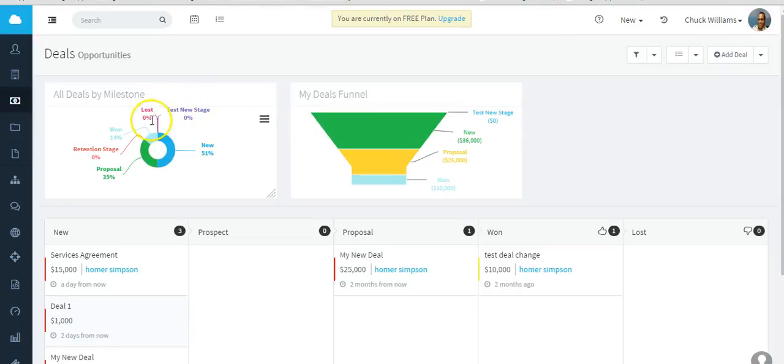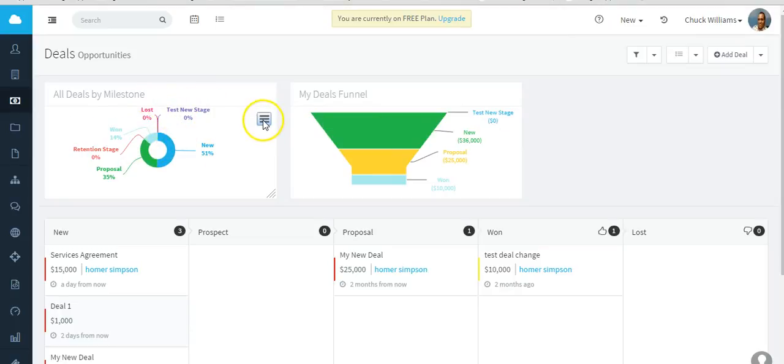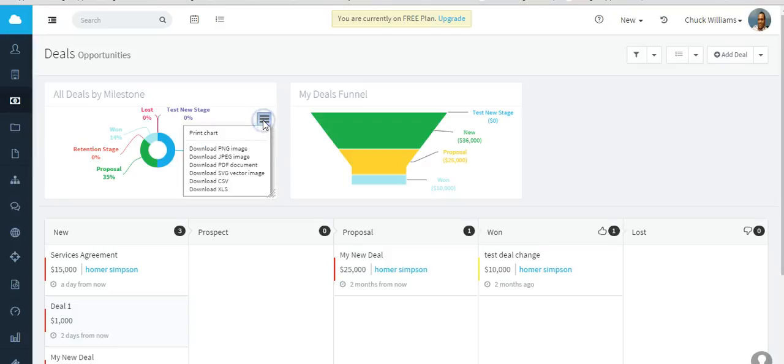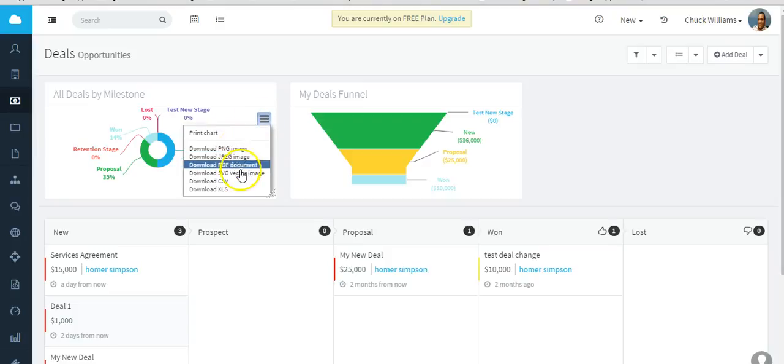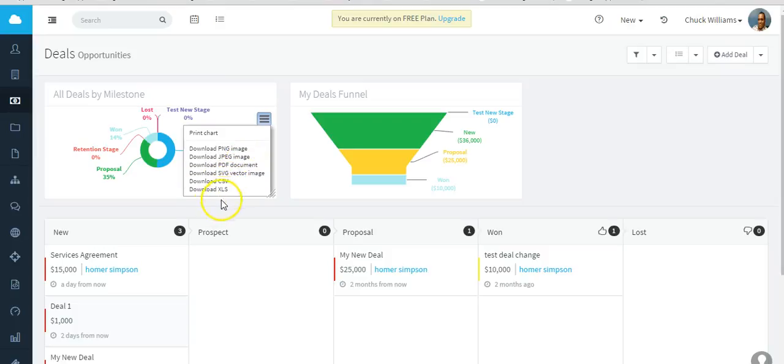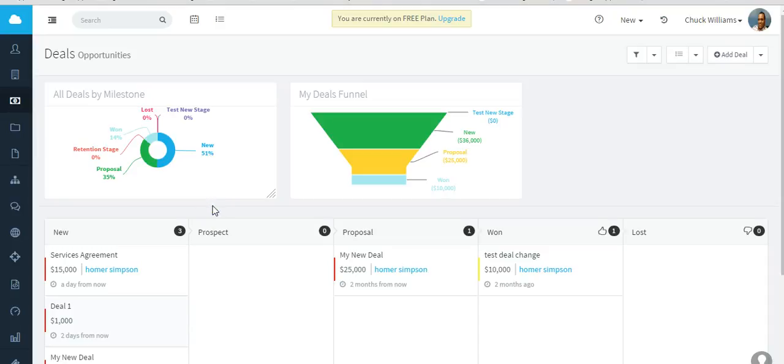Now with all the deal dashlets, you can configure them. I want to see all the deals or just my deals. Select all deals and you see it's breaking it down by the actual milestone. But if you click on this link here, you can actually download this graphic as a PNG, JPEG, or as a PDF. You can also download the data as a CSV or Excel spreadsheet.